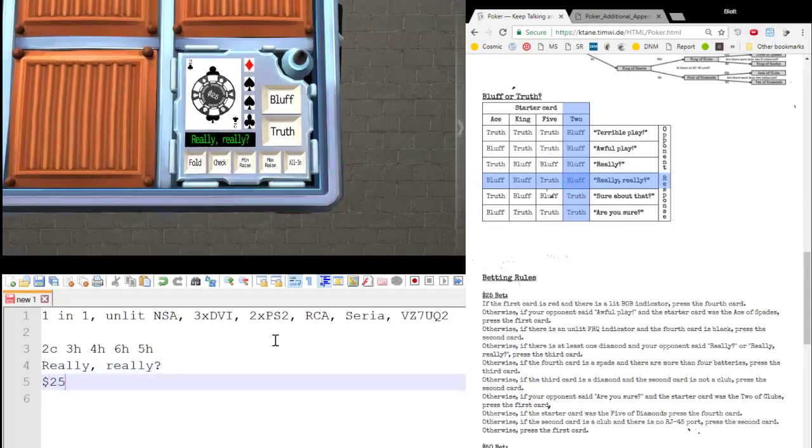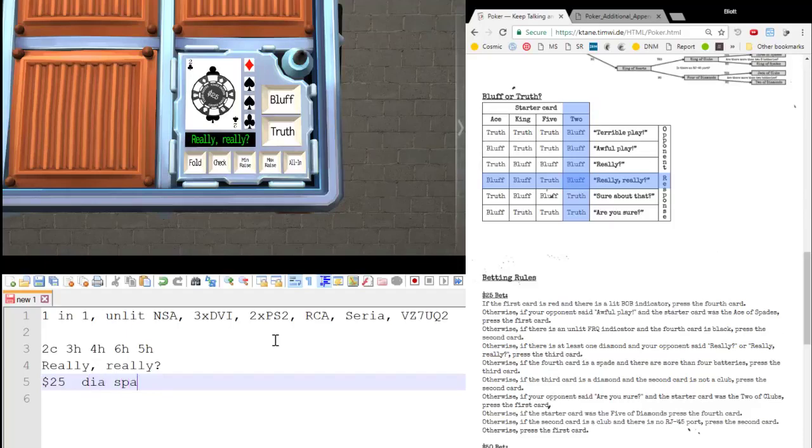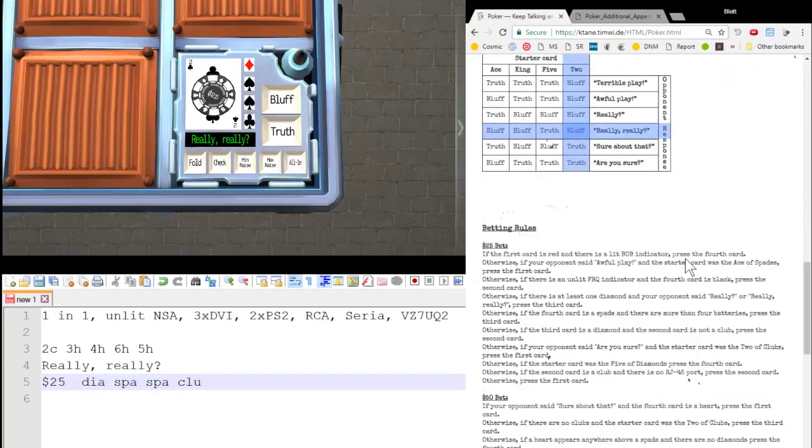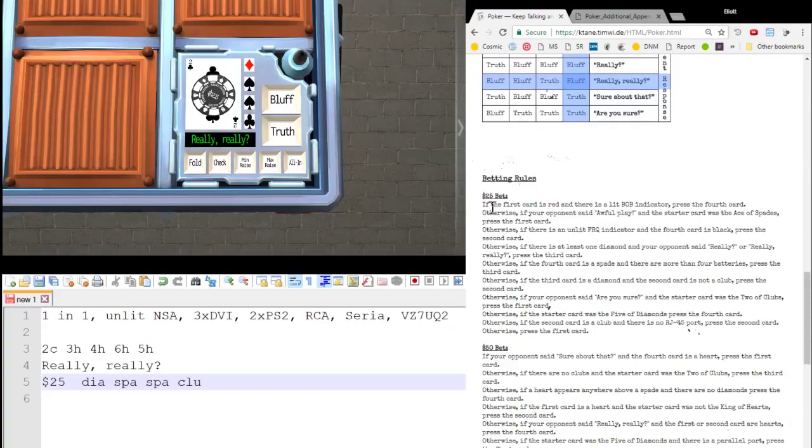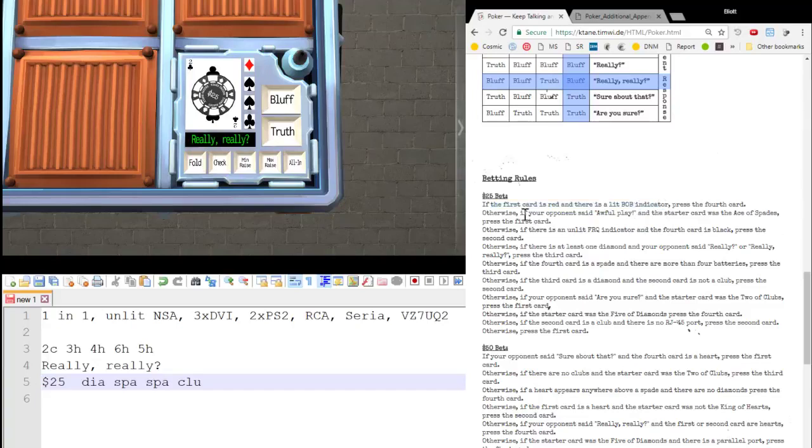$25 bet. Diamond, spade, spade, club. So $25. If the first card is red, it is diamonds. And there's lit BOB? Nope. Otherwise, if your opponents at alpha play, nope. Otherwise, if there's unlit FRQ, nope.